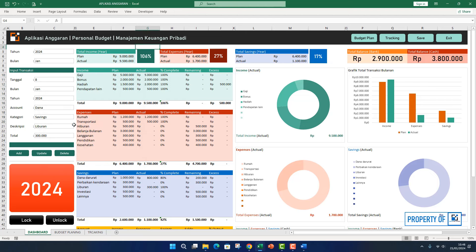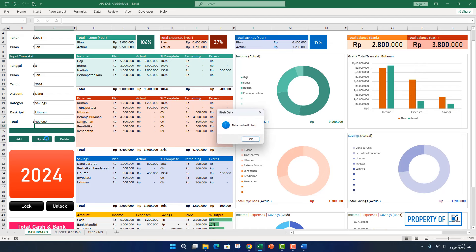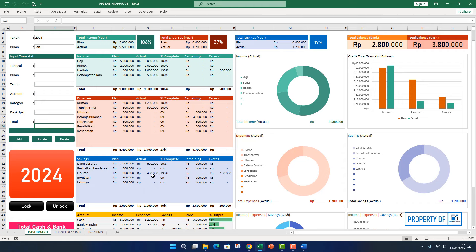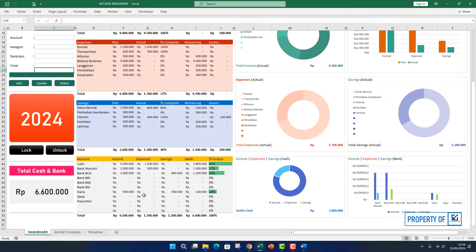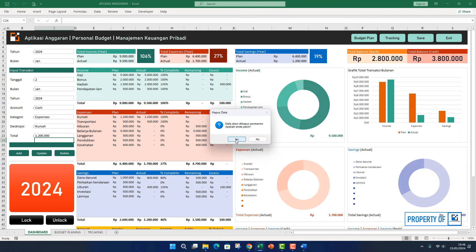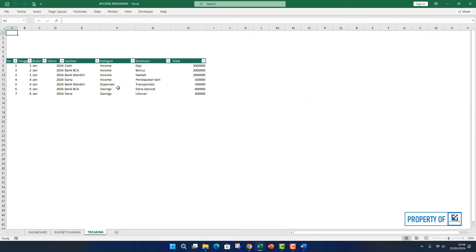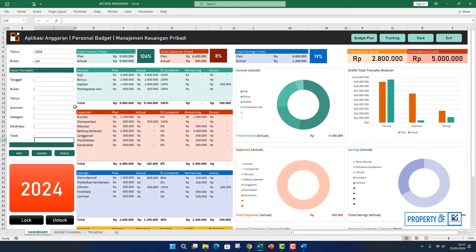Sebagai contoh, totalnya bukan 300 ribu untuk liburan, tapi misalnya kita ganti jadi 400 ribu, enter, kita klik update. Nah ini sudah berubah jadi 400 ribu, dan di sini juga berubah menjadi 400 ribu, saldo 100 ribu. Untuk delete juga sama, anda harus masuk ke bagian tracking dulu, klik data yang mau dihapus, lalu tekan tombol delete, klik yes. Nah sudah terhapus. Yang tadi 1 juta 200 itu sudah terhapus. Sudah berhasil.